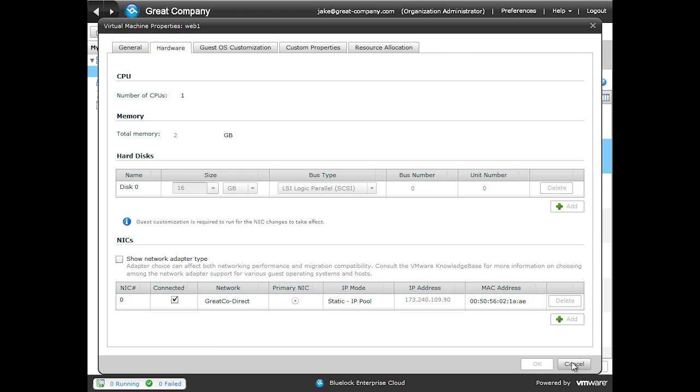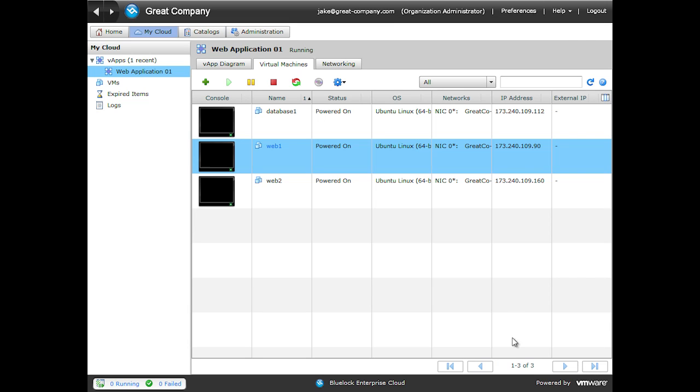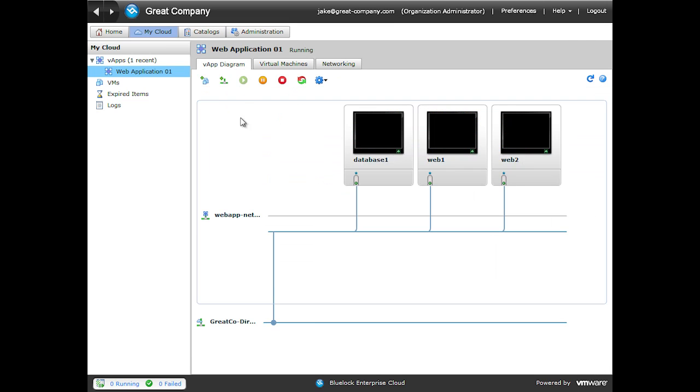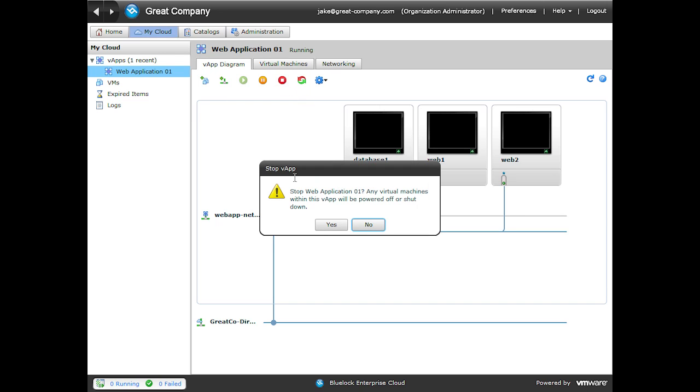In order to modify the network that a virtual machine is connected to, we need to either power off the vApp and make the change in the web UI, or we need to use a tool that utilizes the vCloud API, which allows us to do things like hot modify networks or disks. We're going to go ahead and power it off and do it through the web UI.